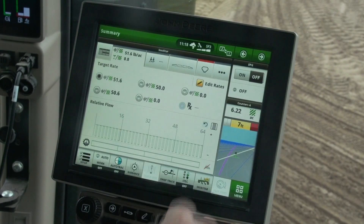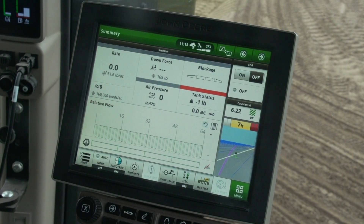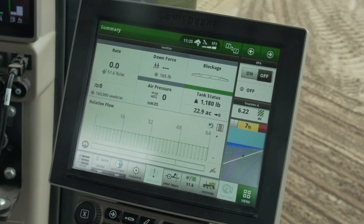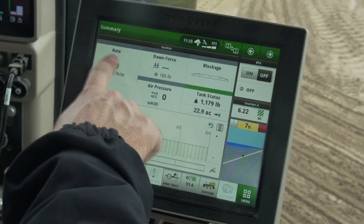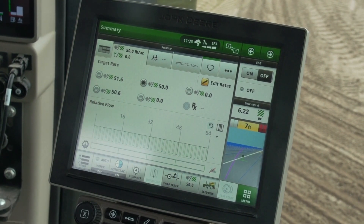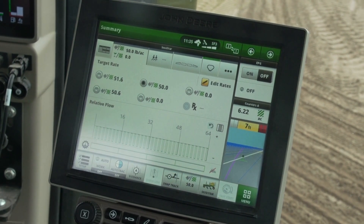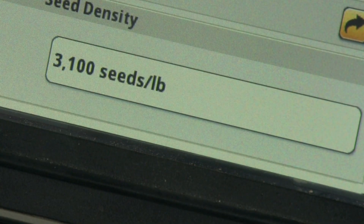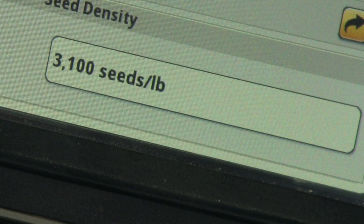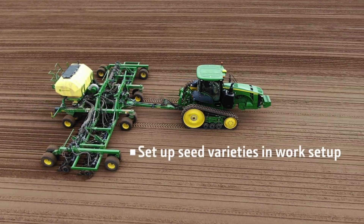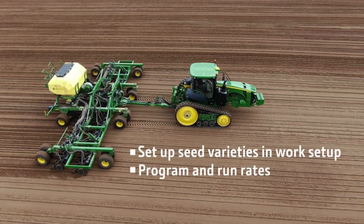On the main run page, a population is now visible on the tab. Now that the seed information and rates have been set up in the display, there are two ways to open the rates module. You can choose the rate by simply opening the rate tab and picking from the list, or you can press the shortcut button if you included it in the shortcut bar. Now you should be able to set up seed varieties and work setup and program and run rates.